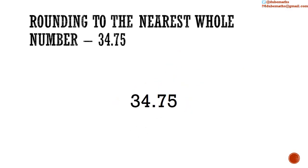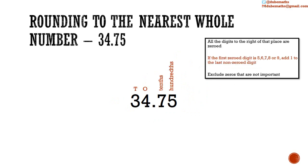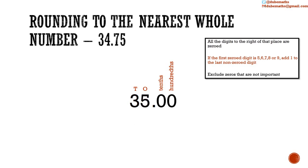Third example. We have 34.75. We want to round to the nearest whole number. This is the same as round to the nearest ones. So we zero all the digits to the right of that place. The first digit zeroed was a 7. So we add 1 to the last non-zero digit. We add 1 to the 4 to get 5. And we exclude the zeros that are not important.